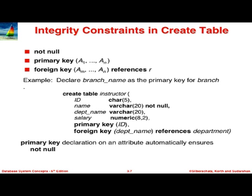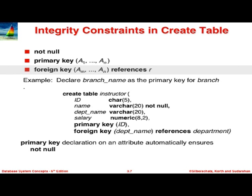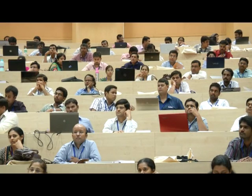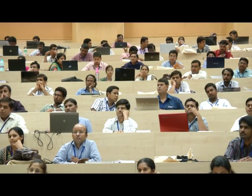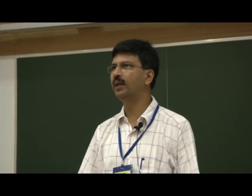We also have integrity constraints on these. The NOT NULL constraint, PRIMARY KEY which also implies NOT NULL — you cannot have a null value for a primary key attribute. Foreign key ensures referential integrity: a value present in a table cannot be arbitrary; it has to be one of the values present in the referenced table.